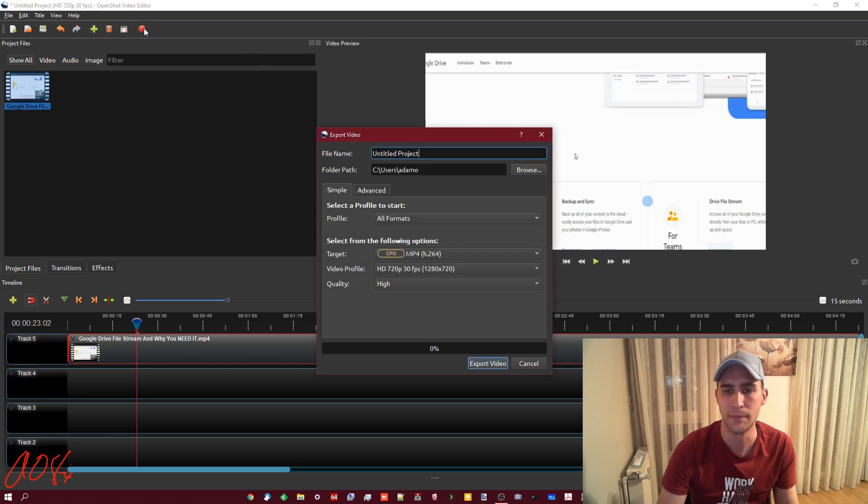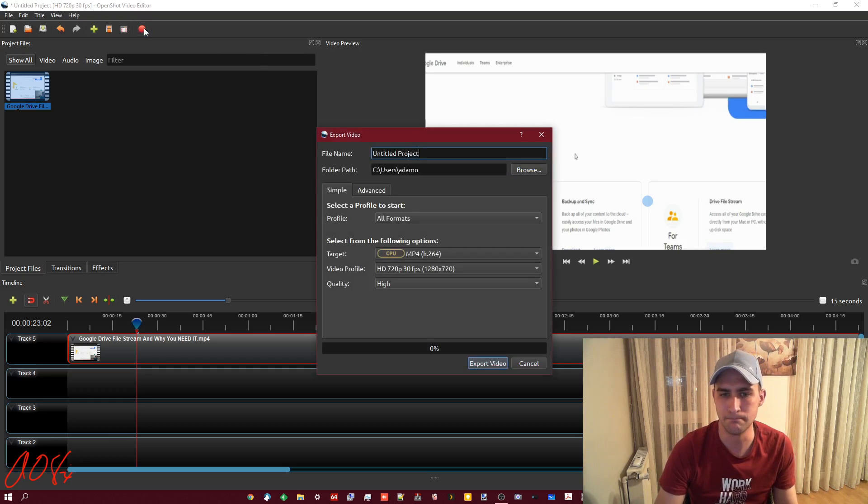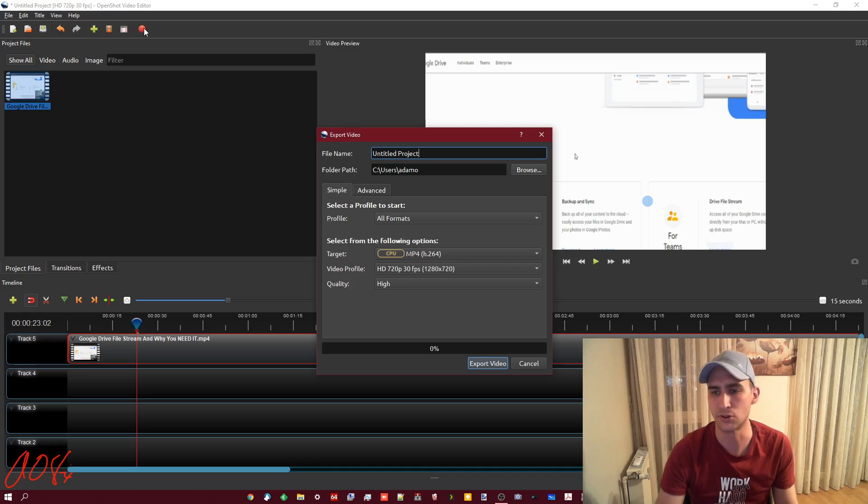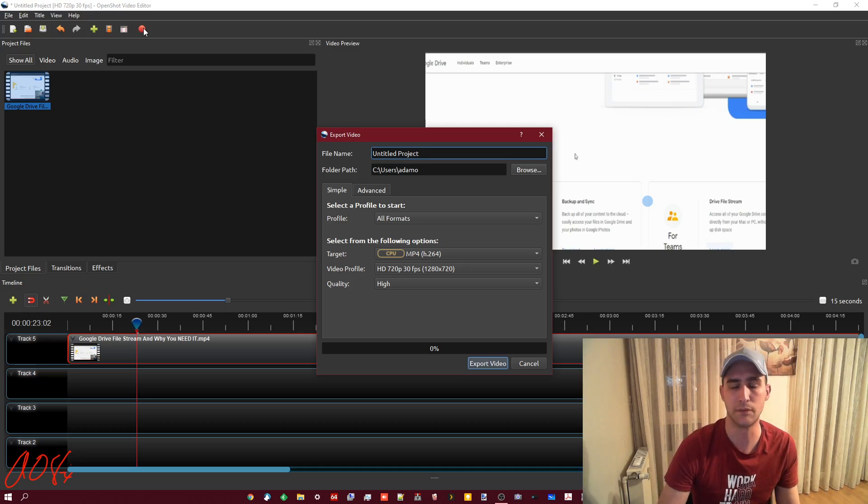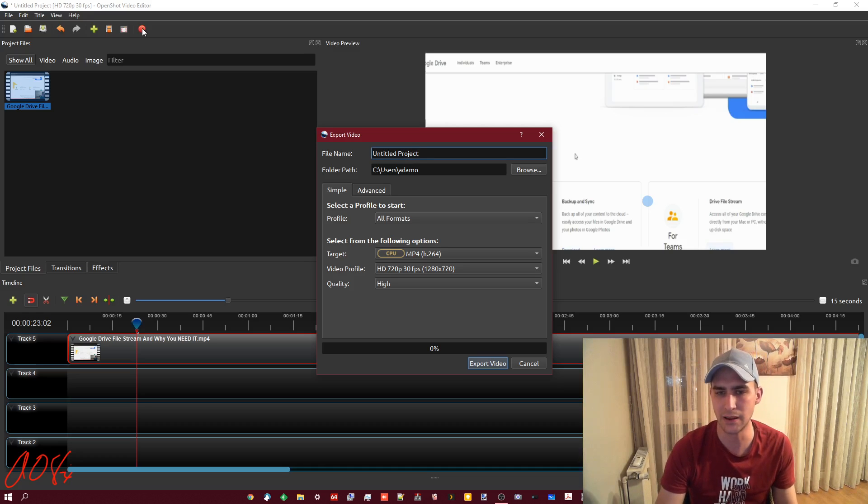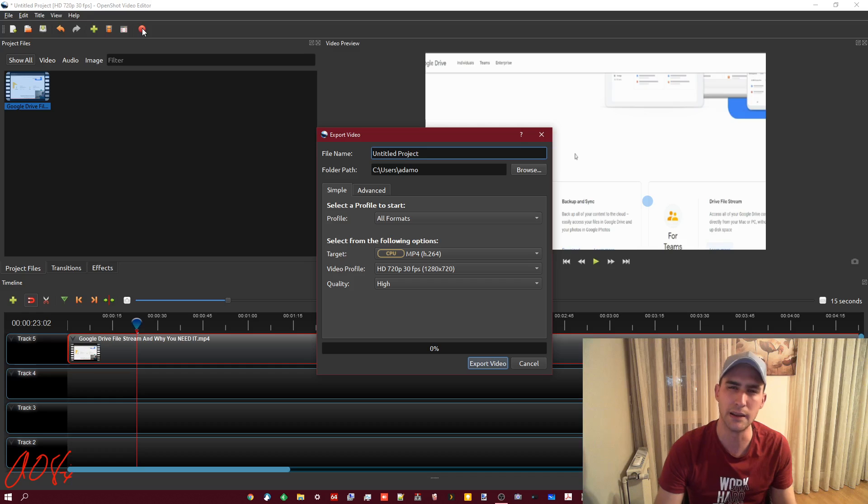That's how you do it and then basically you just save it and export like you would just using OpenShot. Just a little trick for how to realign stuff if you ever need to do it in one of your videos. Kind of comes in handy.